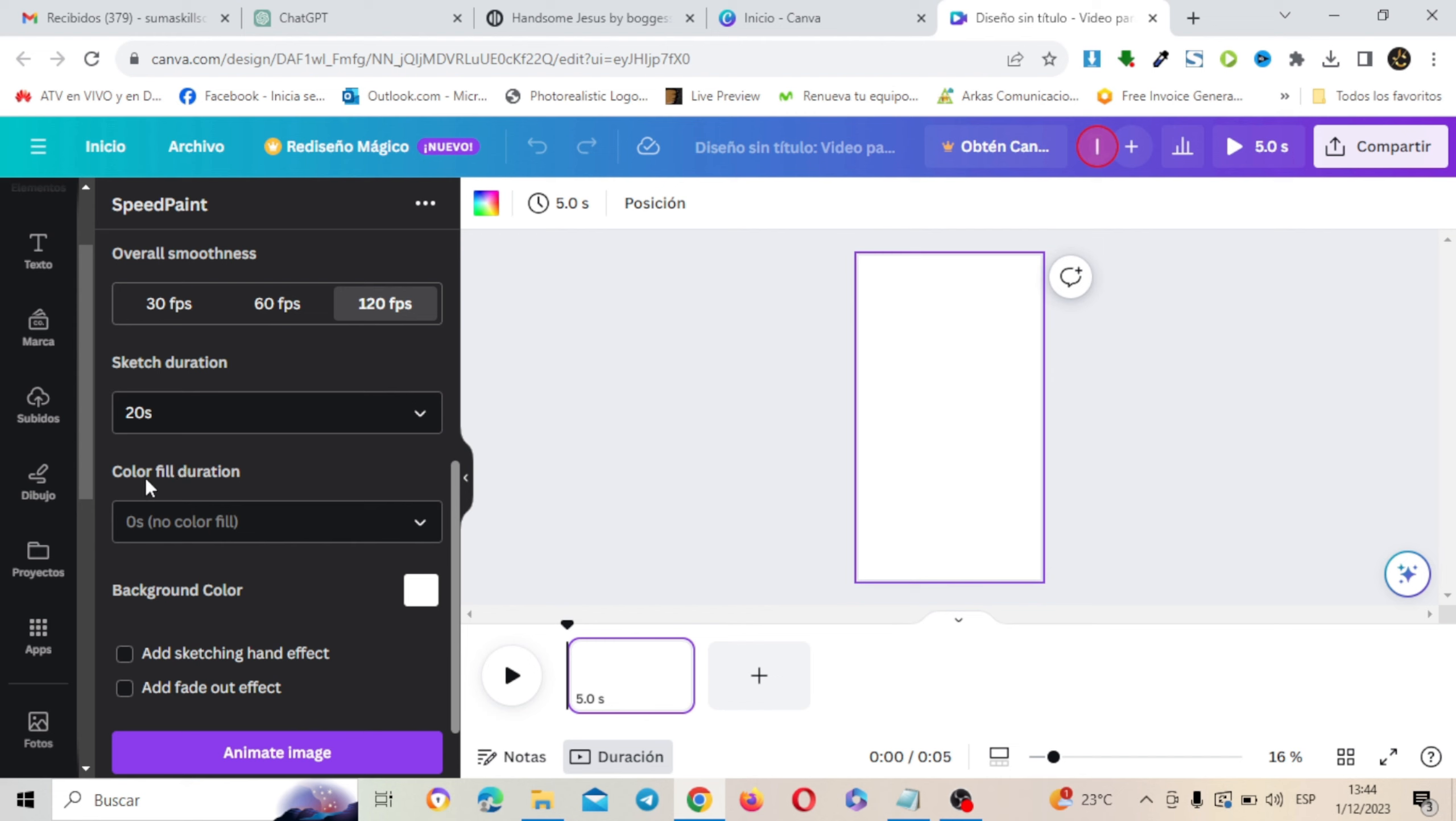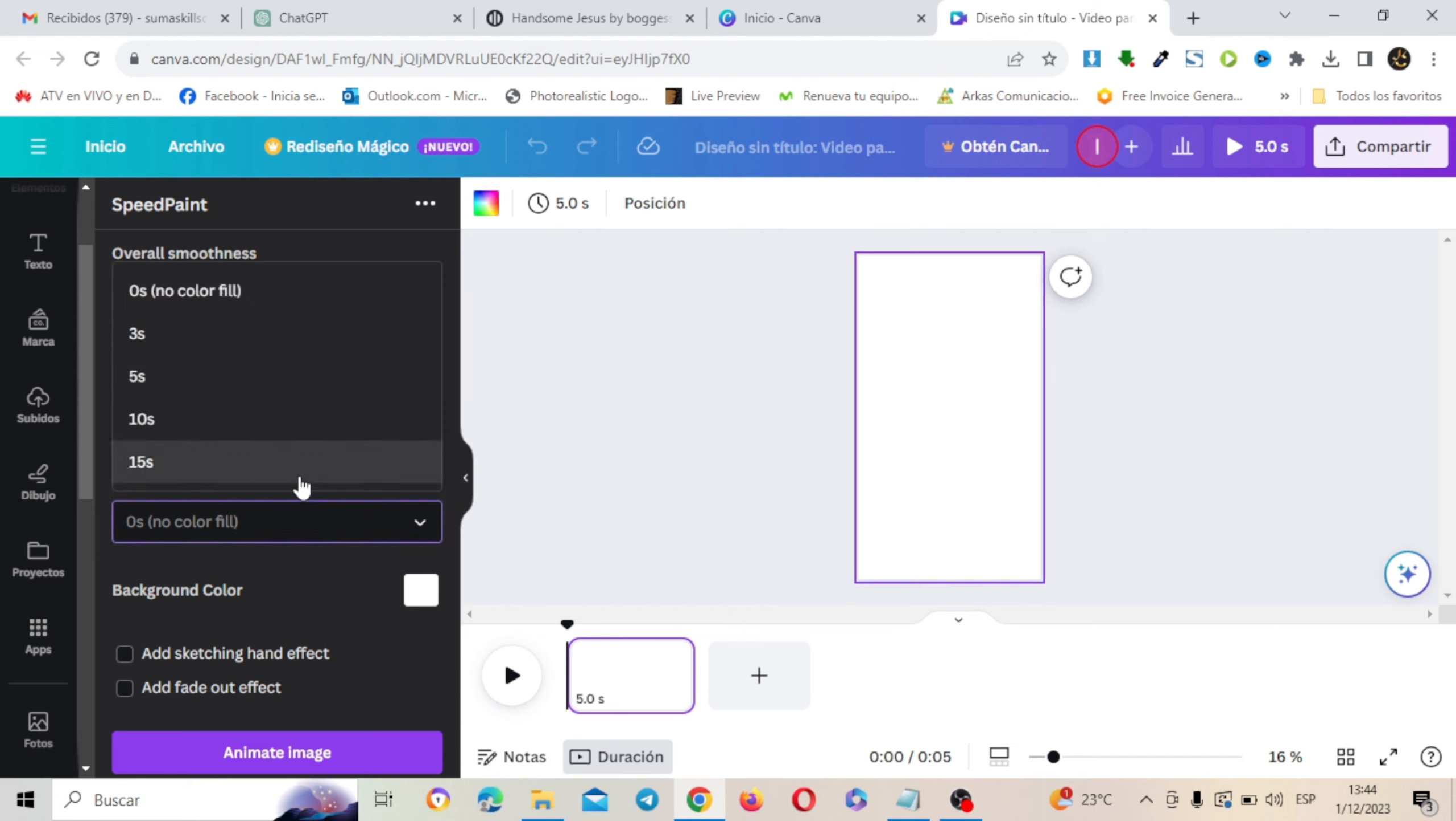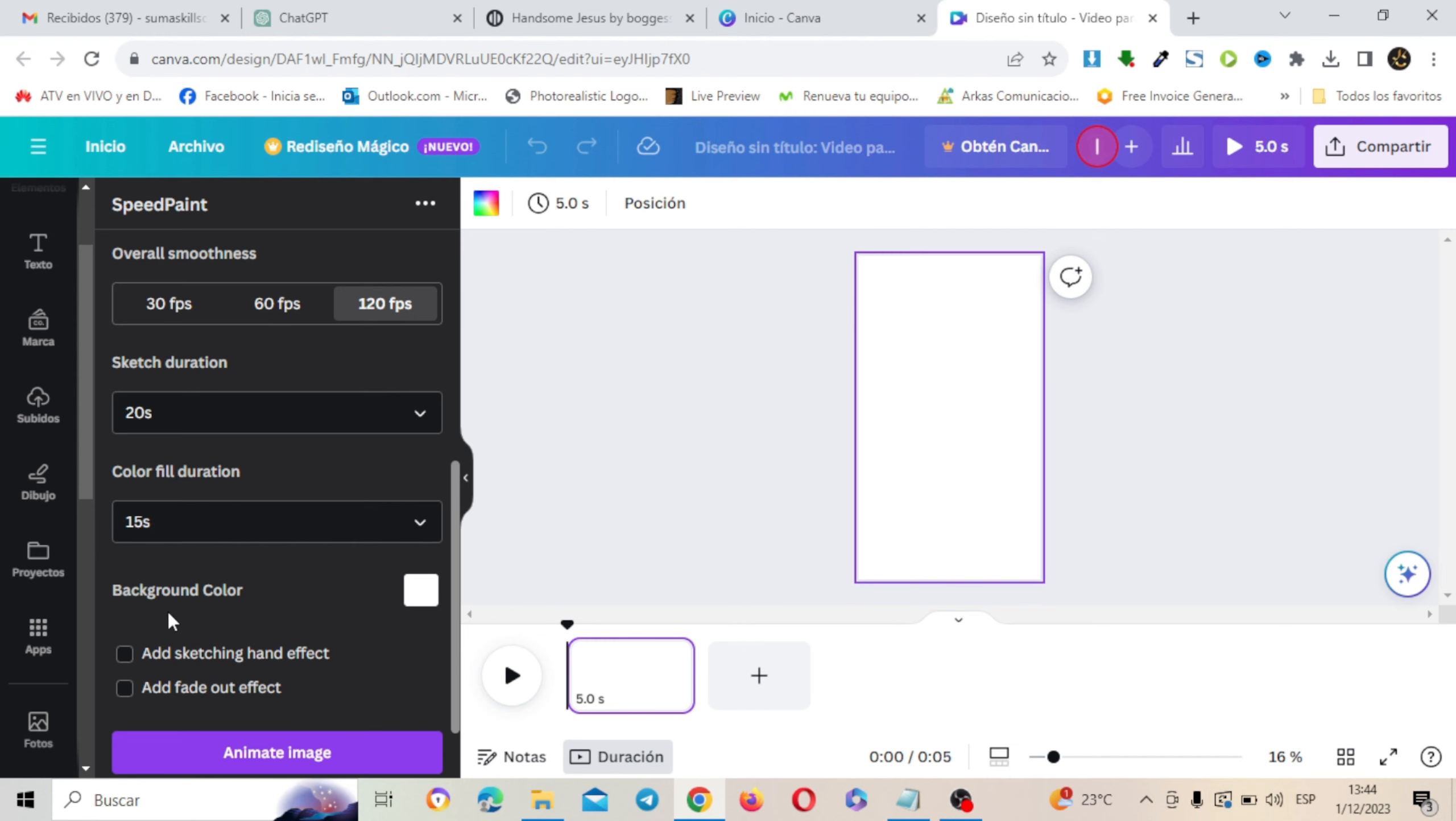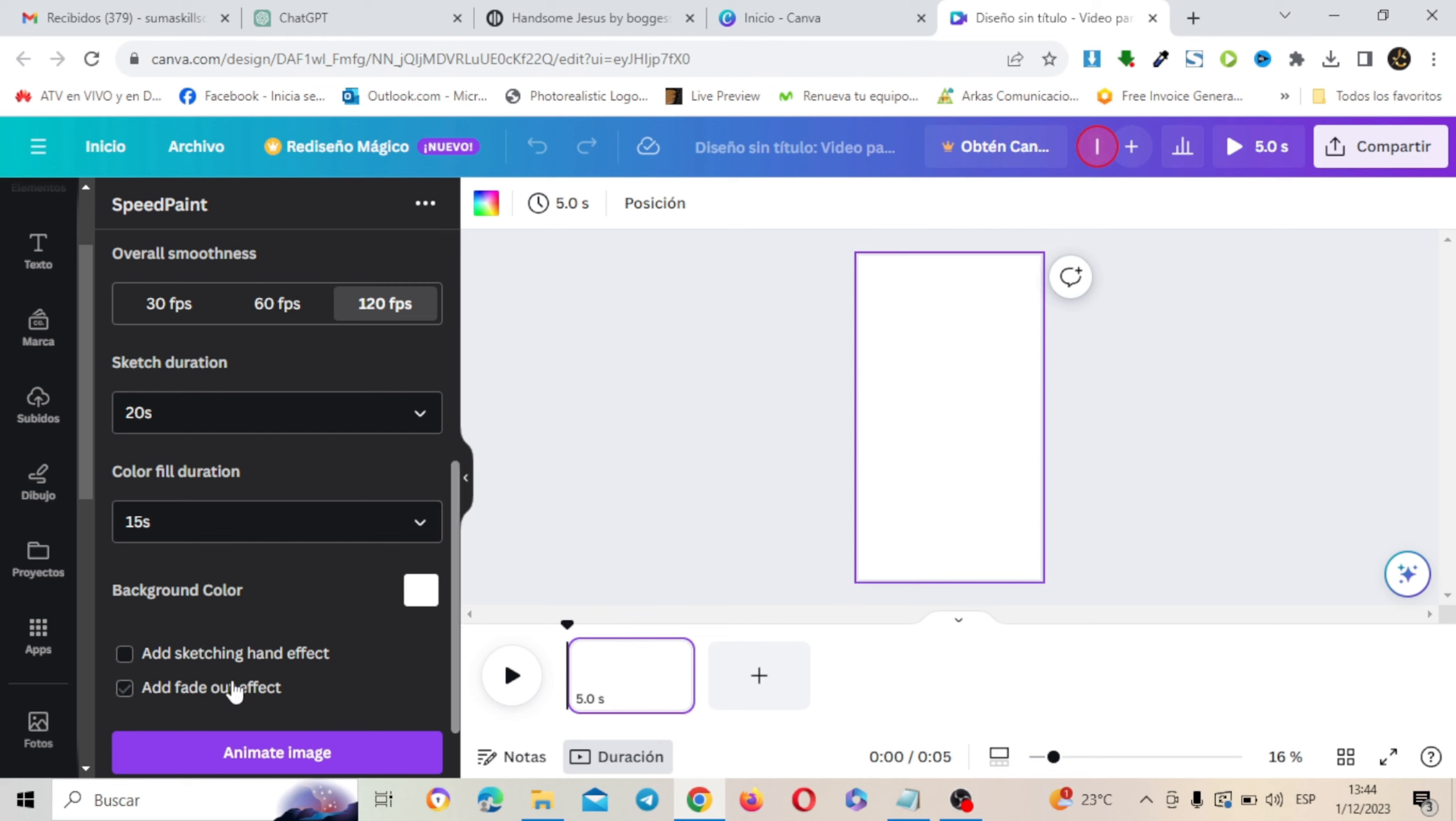Y la duración del color de relleno, el color de pintura, vamos a escoger 15. Y aquí esto es muy importante. Yo voy a dejarlo con el fondo color blanco porque es lo más usual que se usa en este estilo de efecto de mano alzada, de pizarra o de mano alzada.